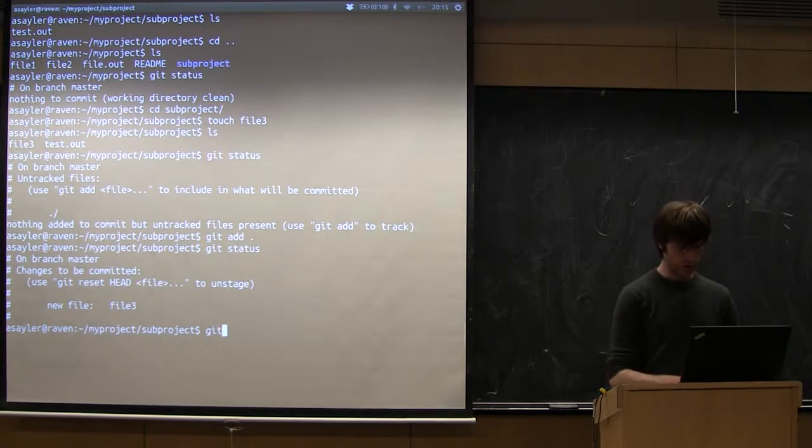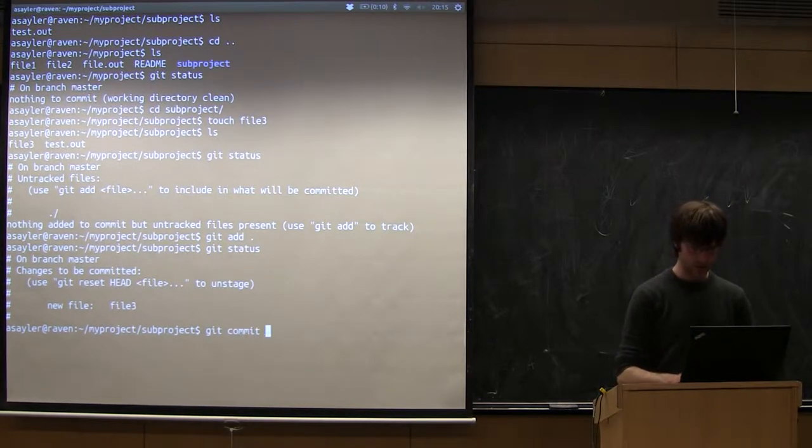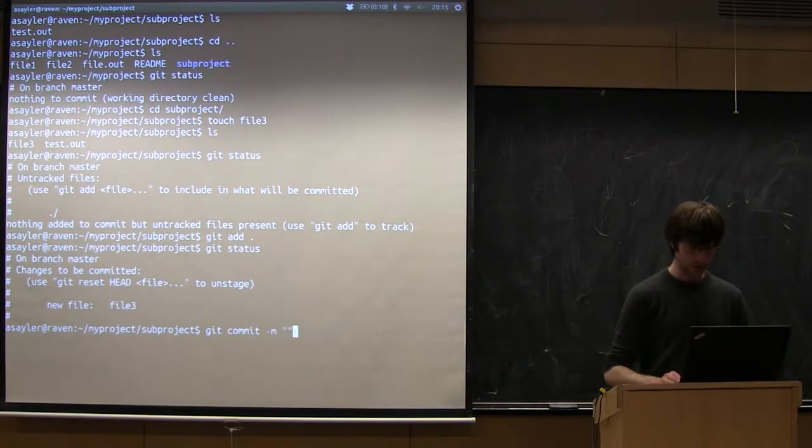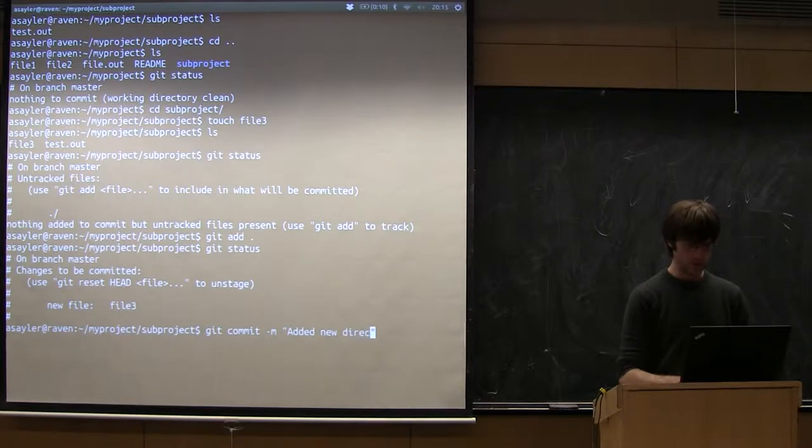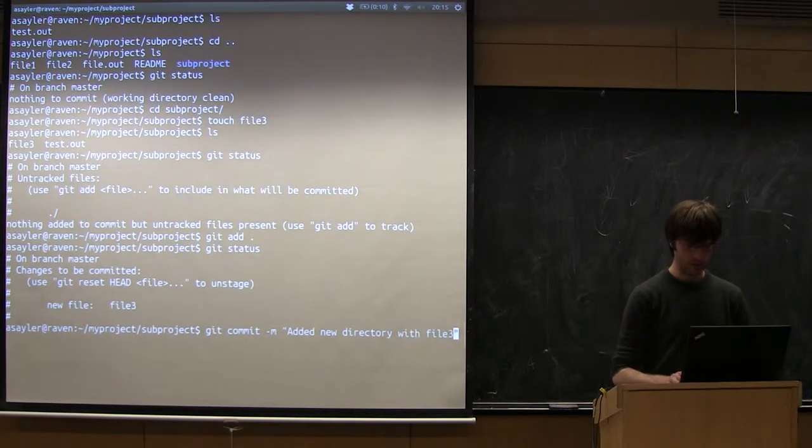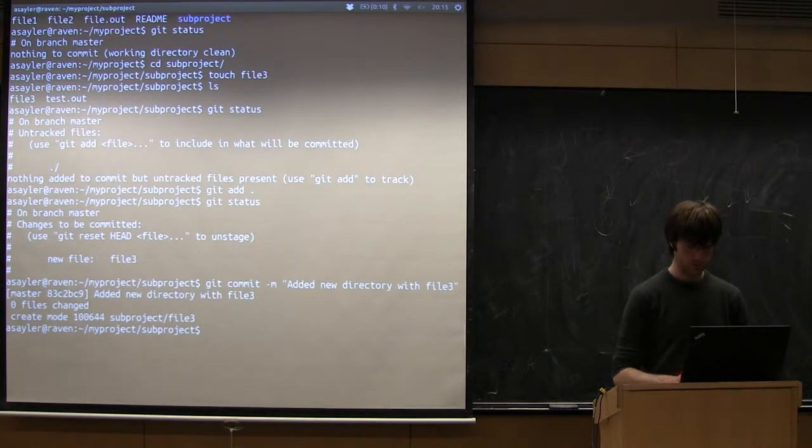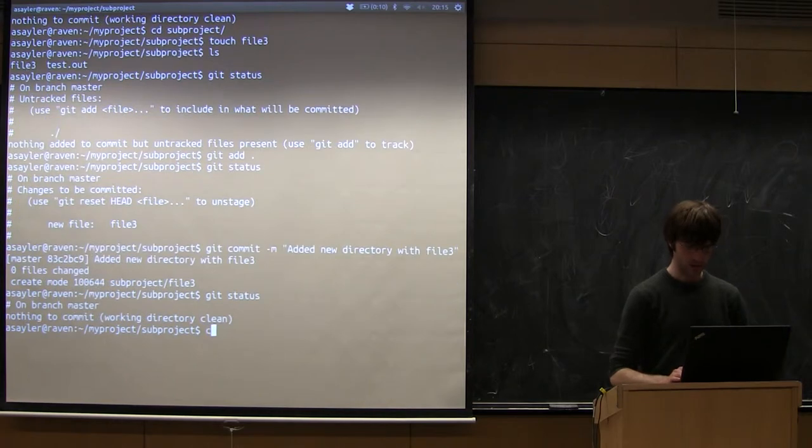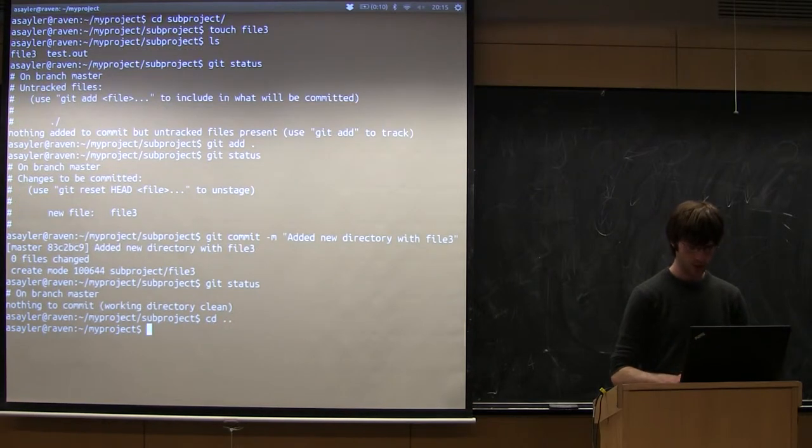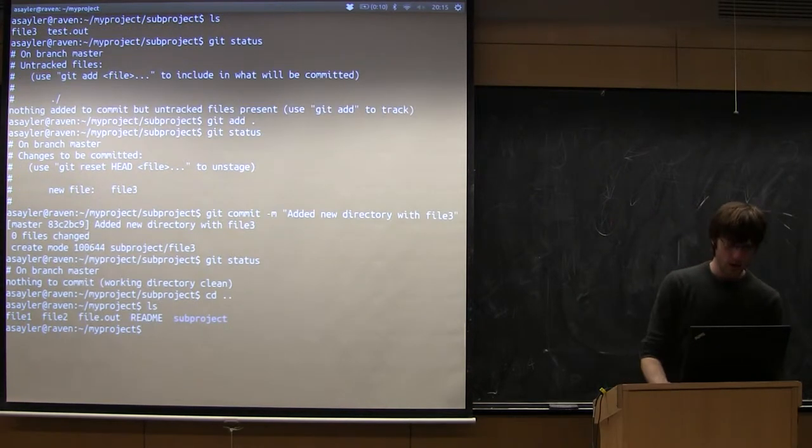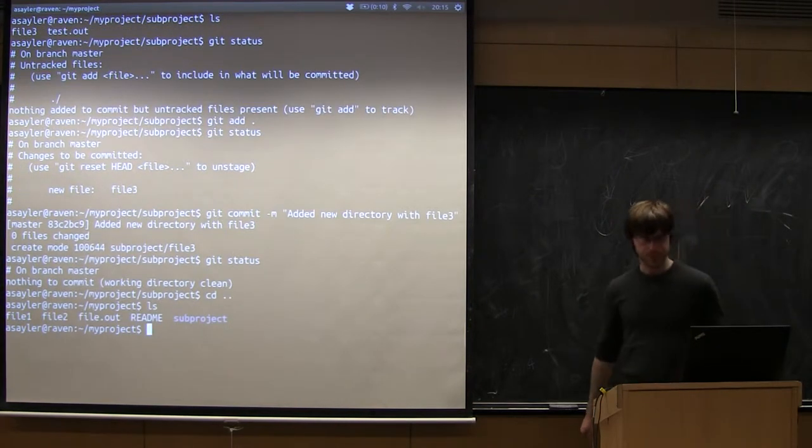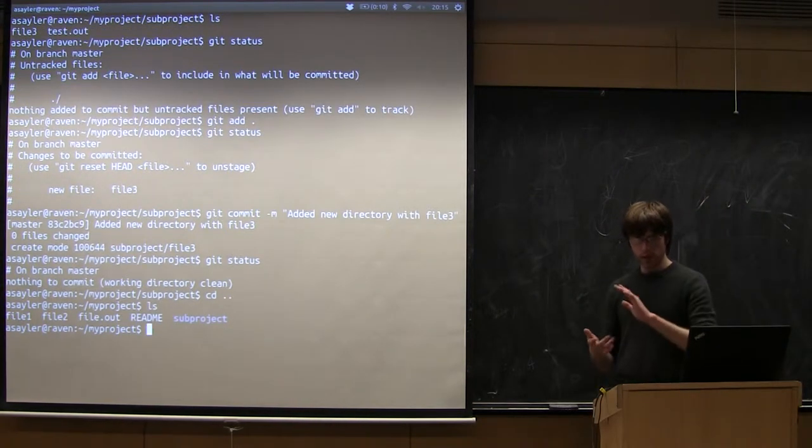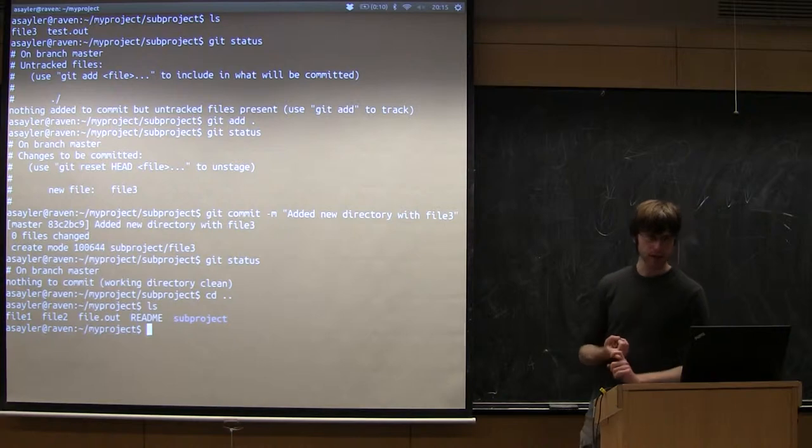So let's do Git commit dash m and we'll say add in new directory with file 3. All right. Okay, so we've done committing.